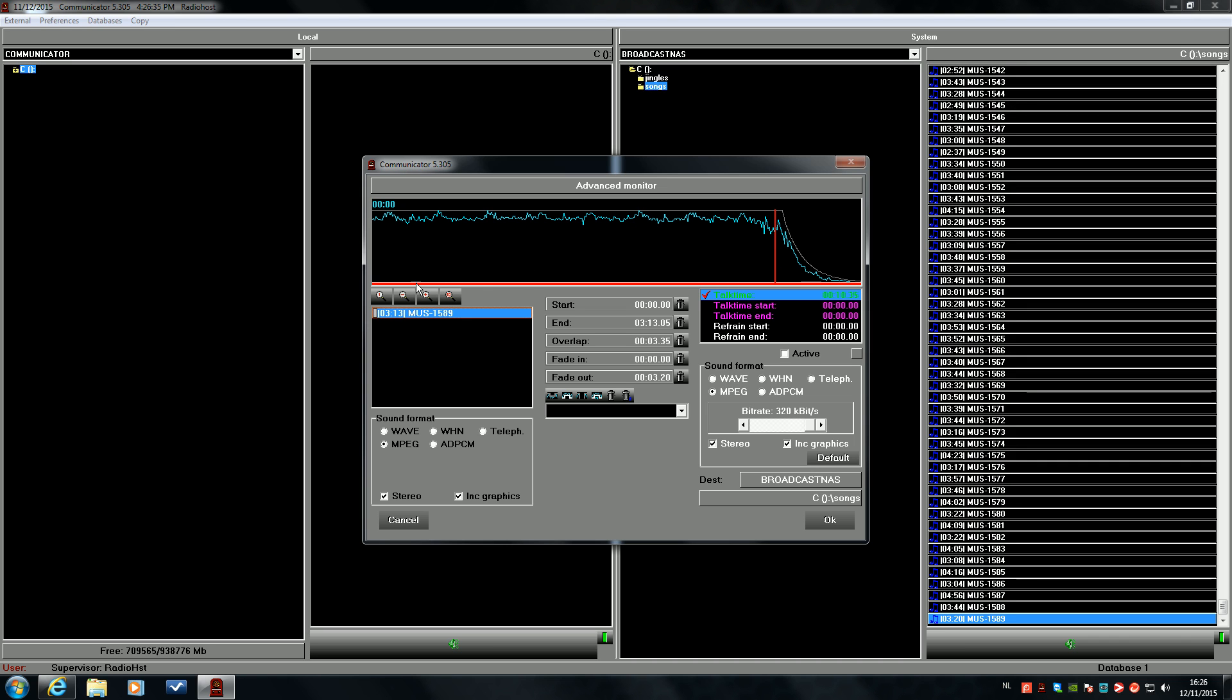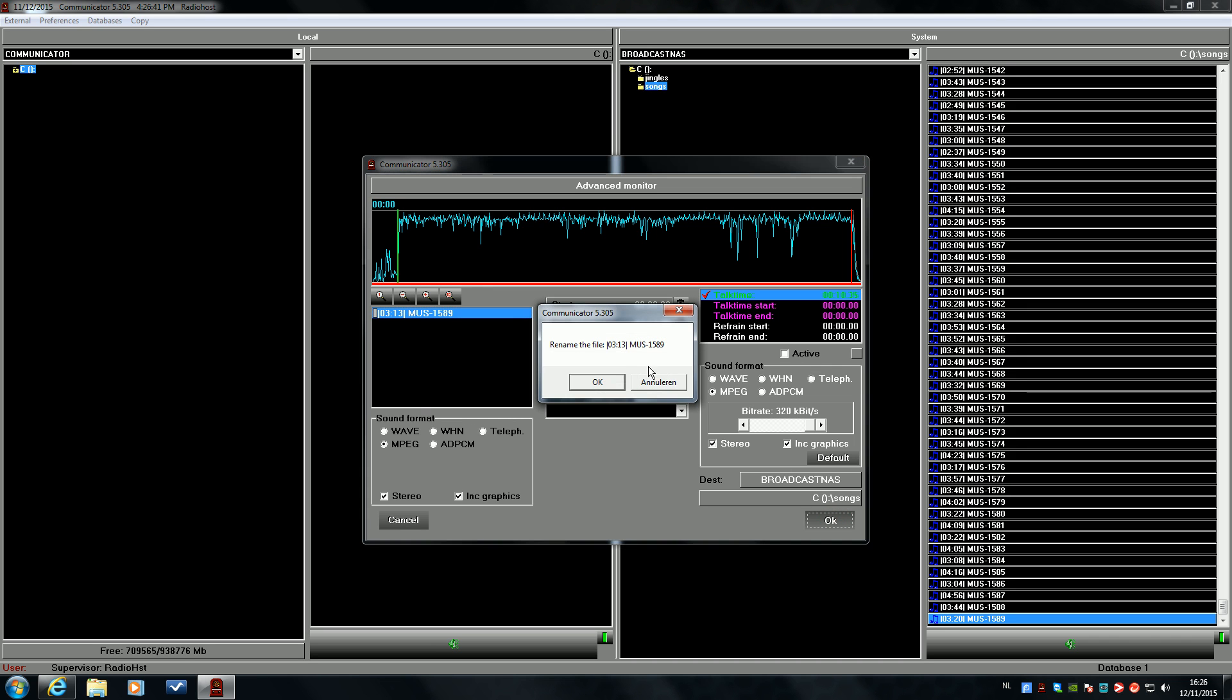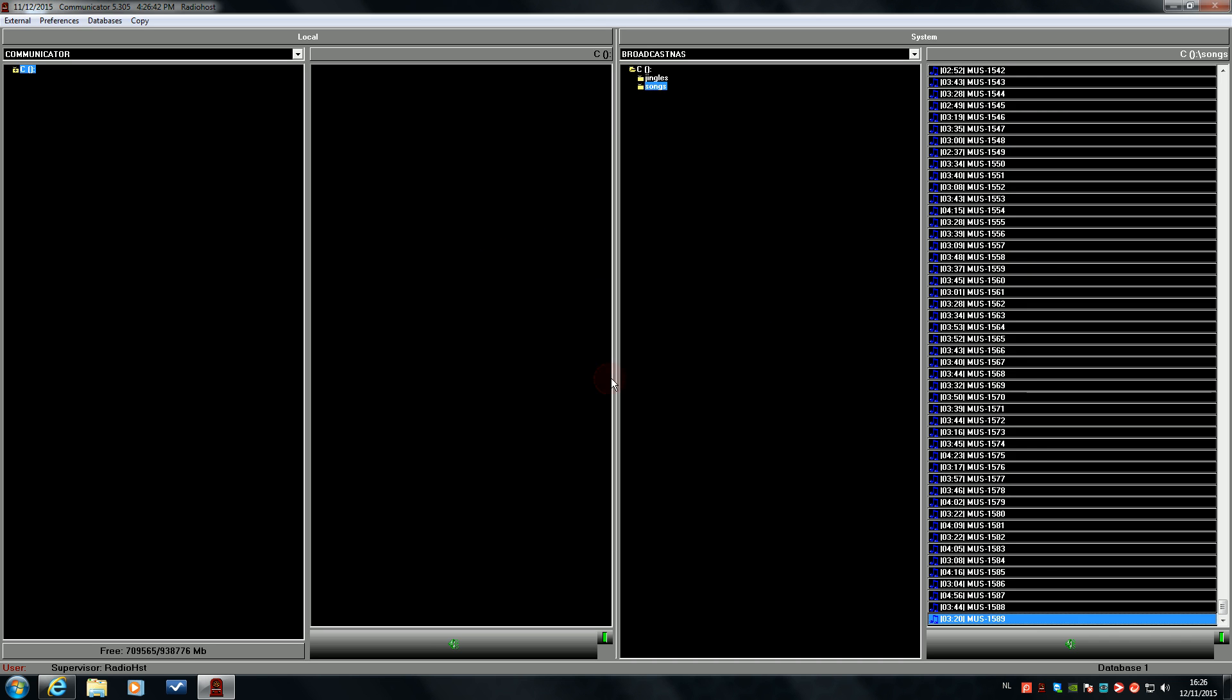Just click OK and if we preview the file in the communicator module, then we see the talk time counting down.